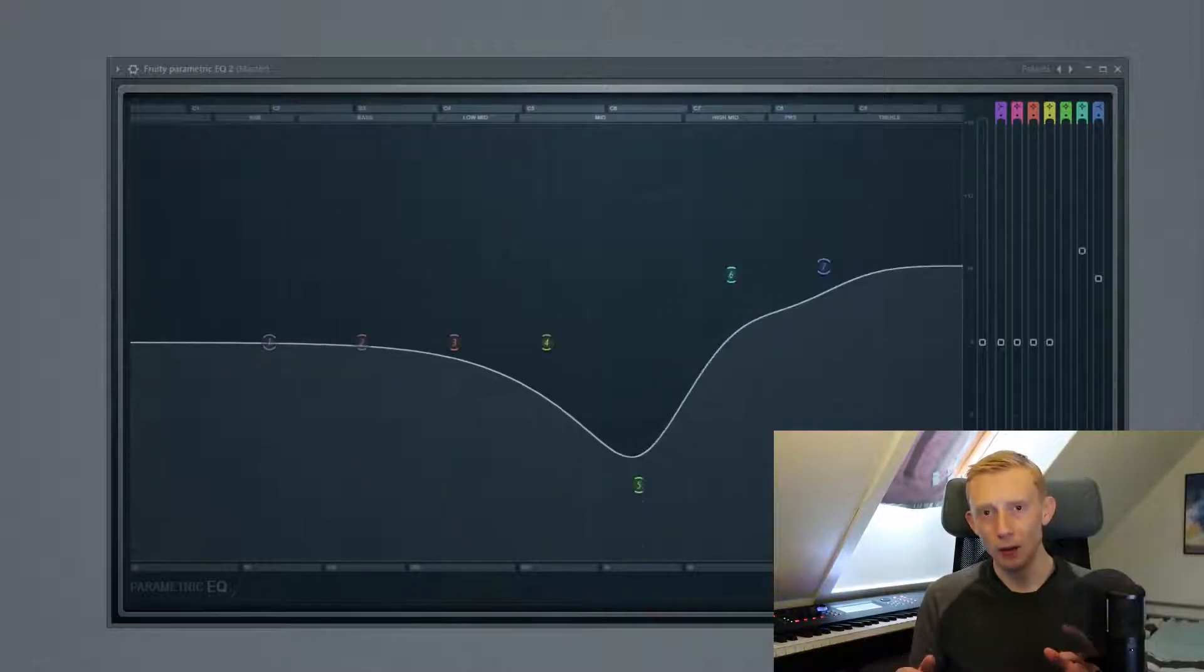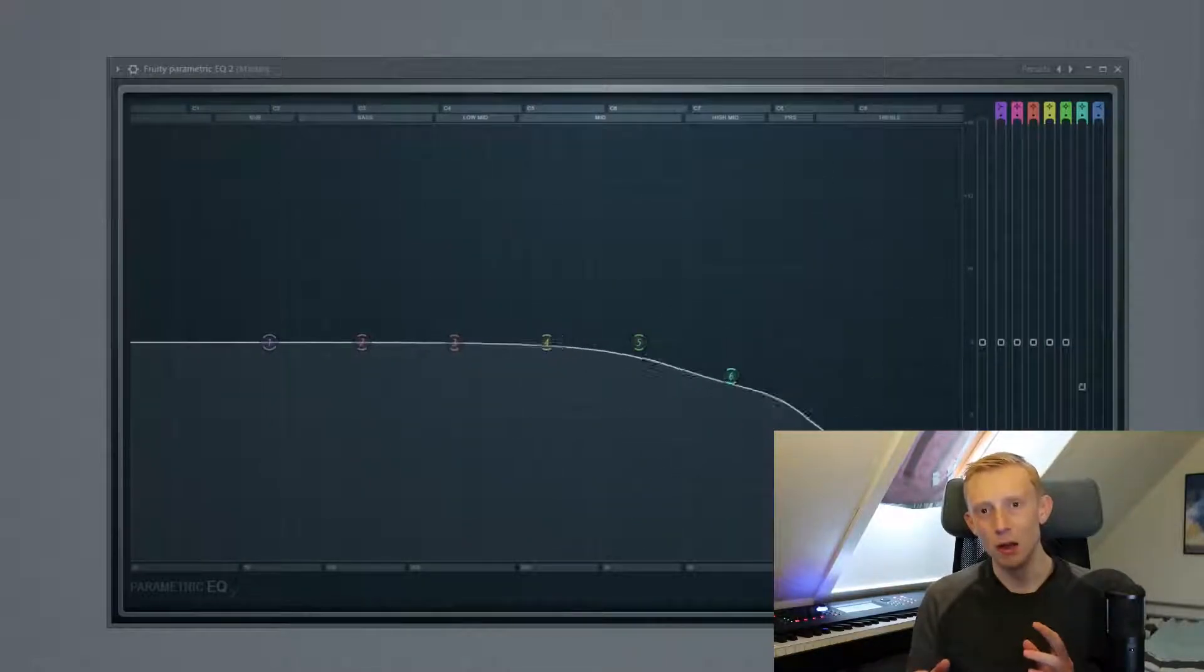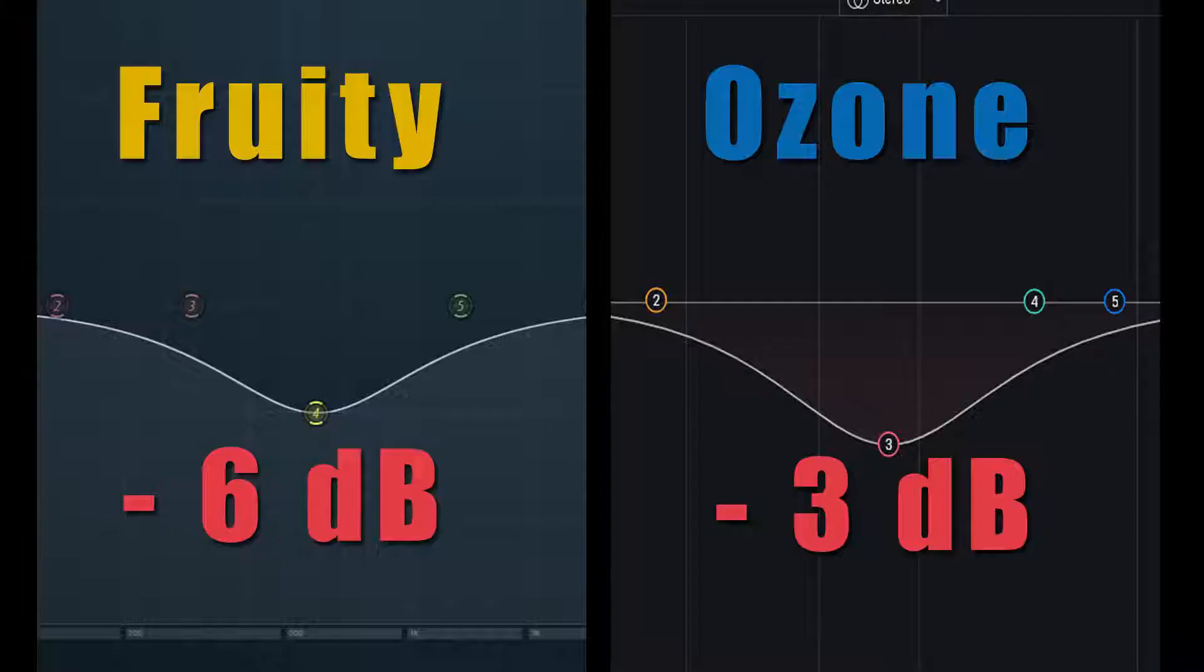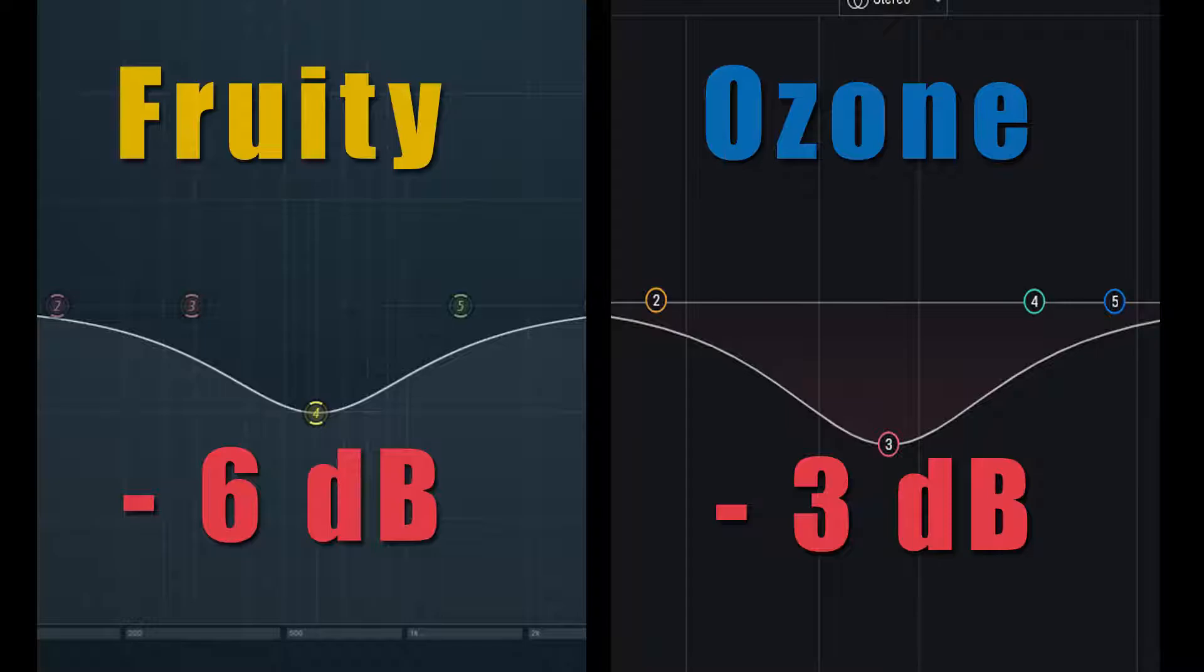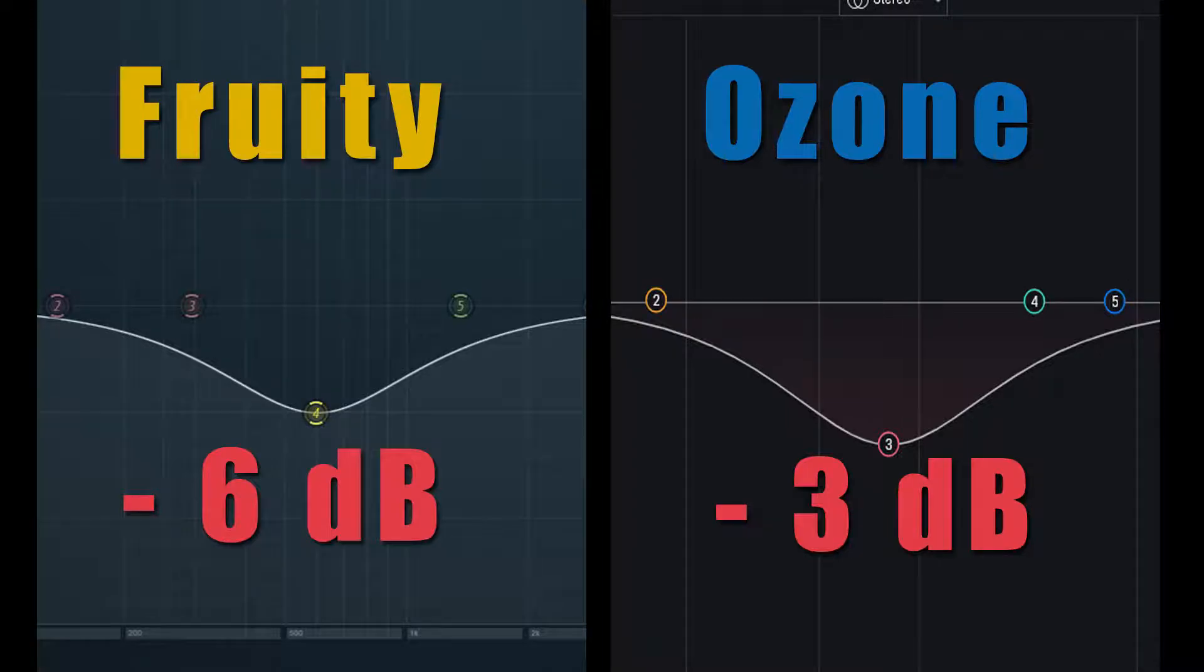You really need to look at which equalizer am I using. For instance, the Fruity Parametric EQ2 is a very aggressive equalizer while the Ozone equalizer is not that aggressive. For instance, if we turn the parametric EQ down 6dB graphically that looks the same as the Ozone minus 3dB. So you really need to use your ears not your eyes. Really important.